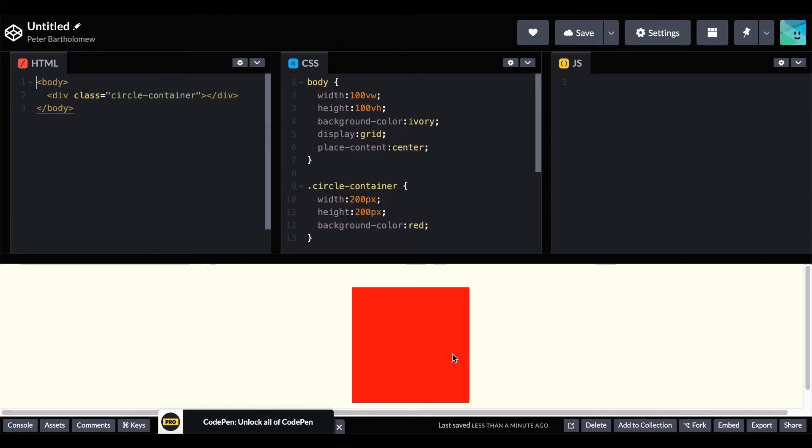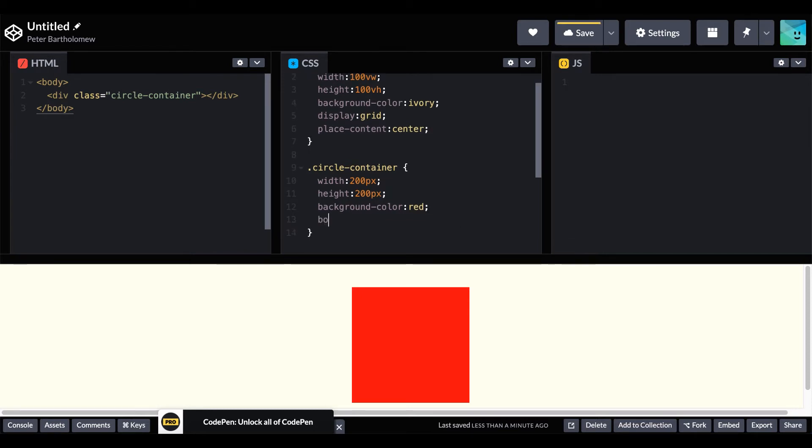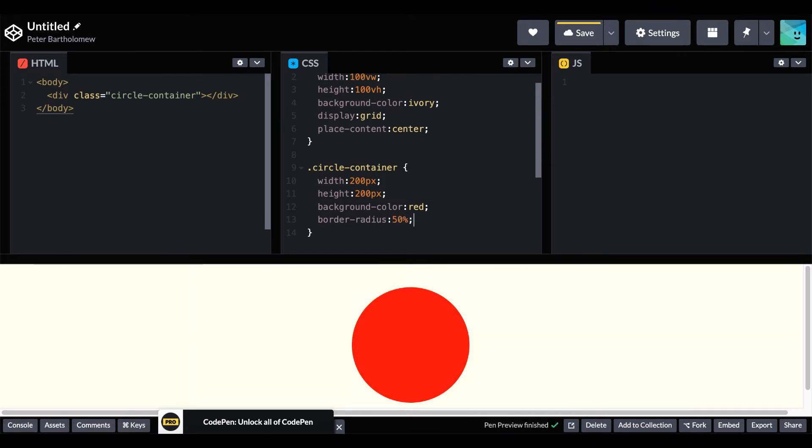Our first method utilizes the border radius property. So the square we just made in the middle of the screen, all we have to do is change that with one line of code. Assign the border radius to 50% and you'll see the corners rounded off and that square turn into your first circle.